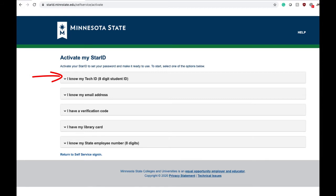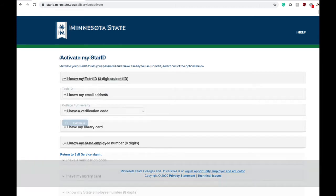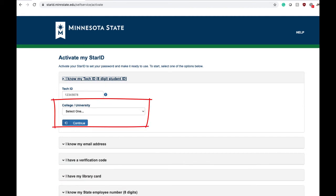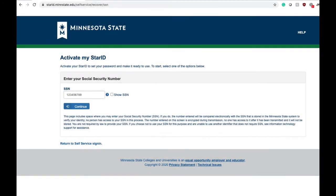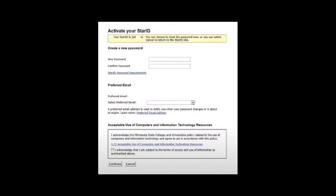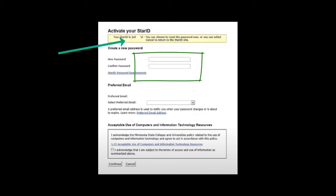The easiest and most common option is your Tech ID, which is the same as the student ID number located on your student ID card. On the next page you will be asked to fill in your school via a drop-down menu — choose Normandale Community College — then fill out the rest of the requested information. If successful, you will see your profile page that lists your Star ID as well as an area where you can set your password.